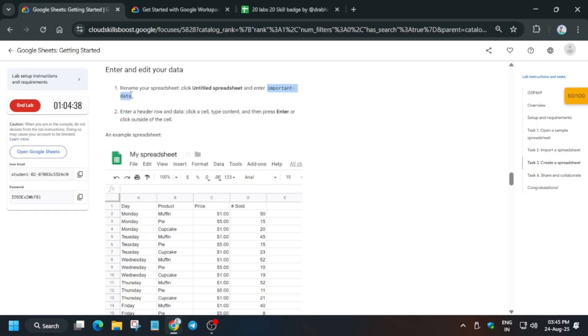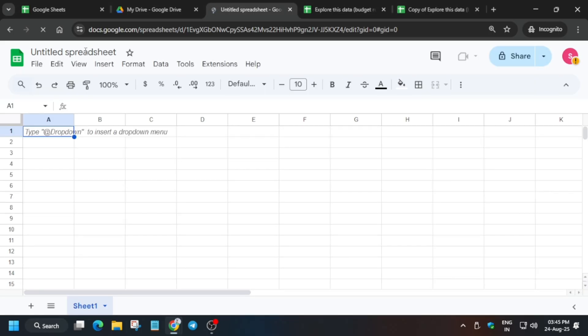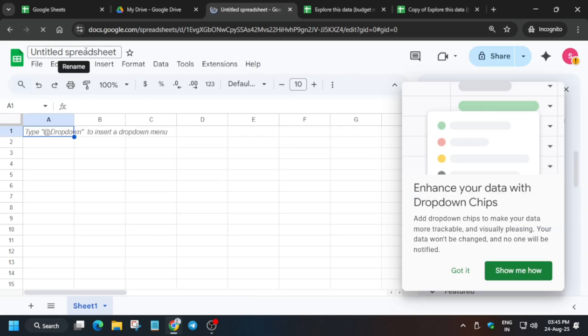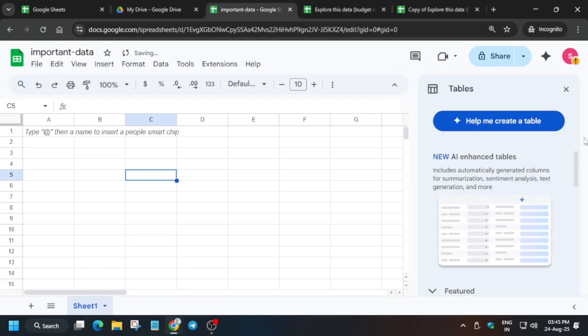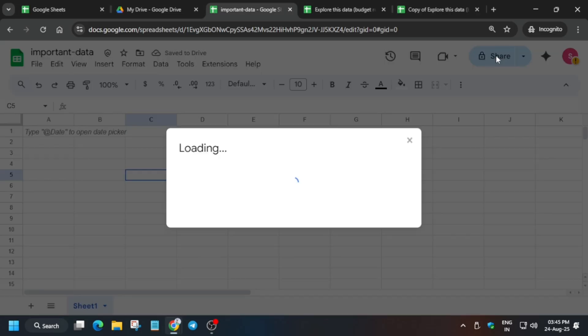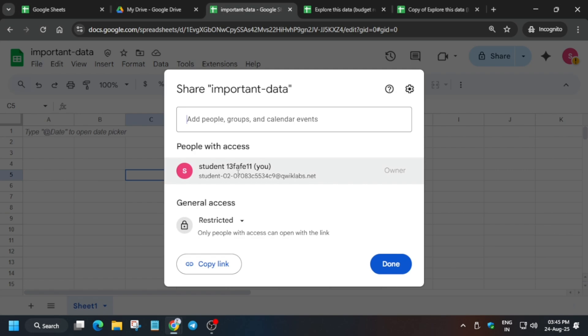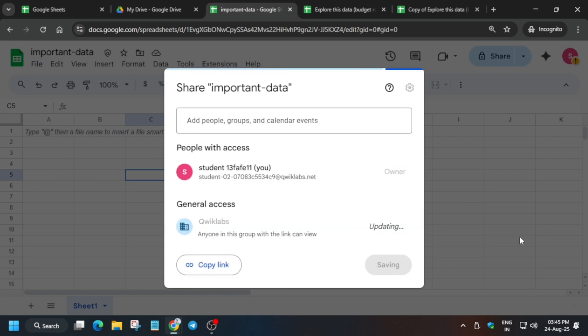So carefully follow the video instructions so that you get full score on this lab. In the untitled spreadsheet, wait for the sheet to load and then rename it carefully. Click on the share option and from here select Quicklapse and then done. We are done with the last task.